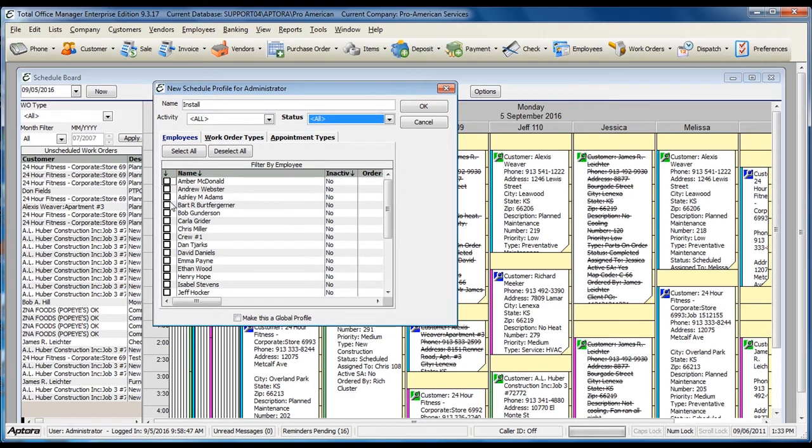Select the specific employees or technicians that you would like to display on the schedule board by clicking the checkbox directly next to the technician's name.